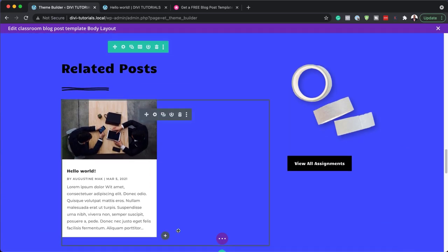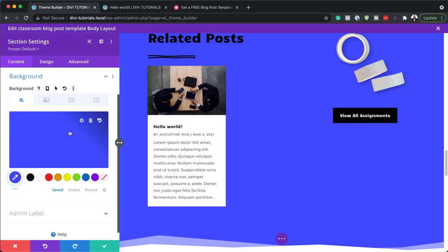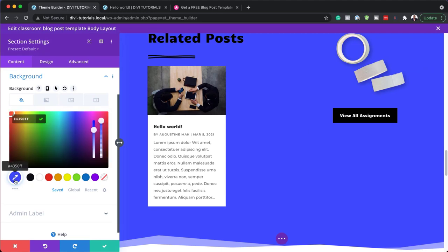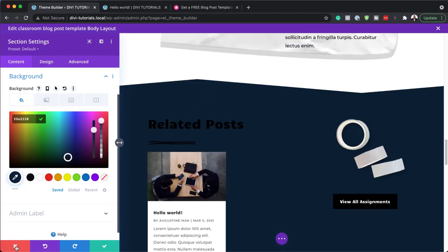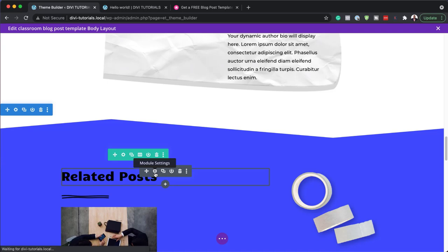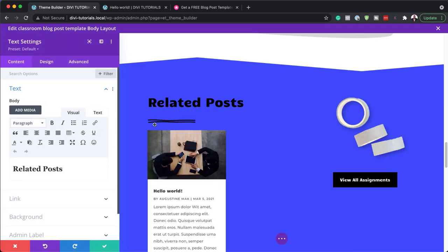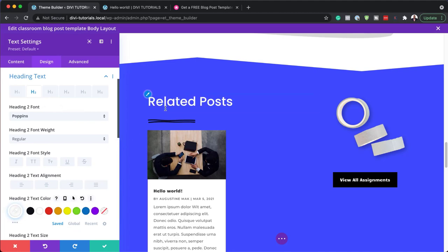We also have the related posts section. There's a blue background color here which you can remove or adjust by coming over here and choosing the color you want. That's where you make your main background change. To change the related posts text, click the gear icon to open text settings. Mouse over the area and click the paintbrush — this takes you to the heading two font. Change it to Poppins and you can change the color to white if you want, though the designers left it black to match the image.